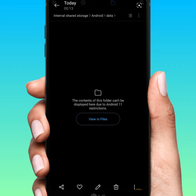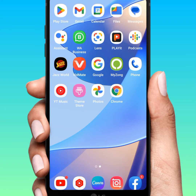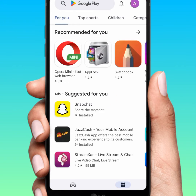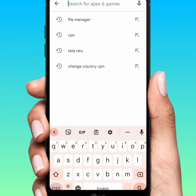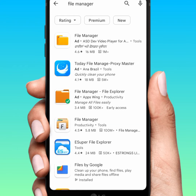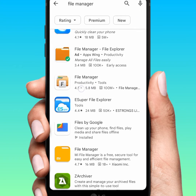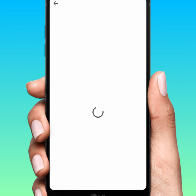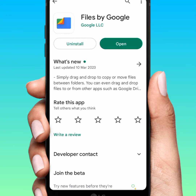To fix this error, first go back to your home screen and open your Play Store. Search for 'file manager' and tap on File Manager. Scroll down and find 'Files by Google,' then tap on that app.